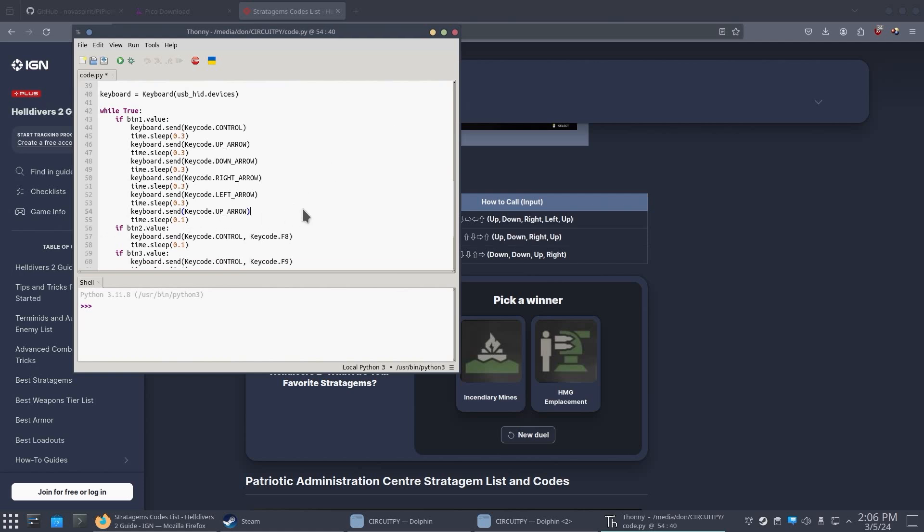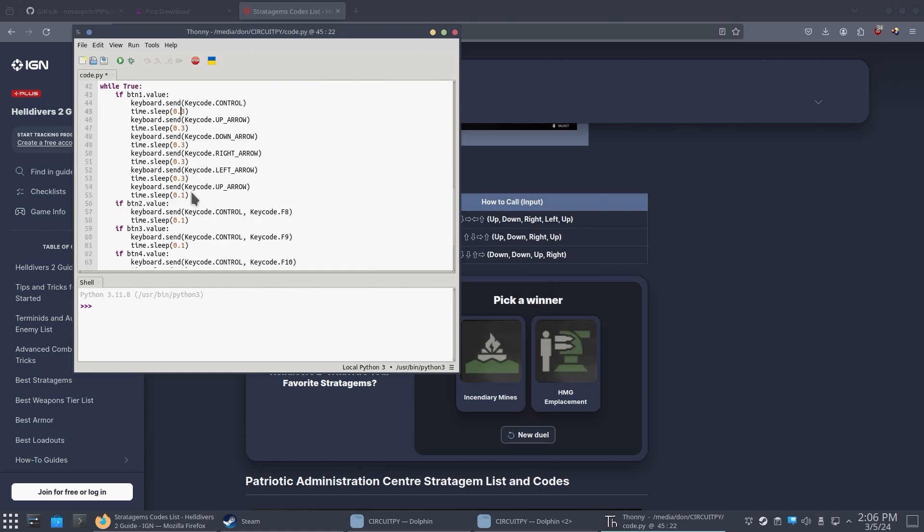And then we could get rid of the time code 0.3. Okay. So we do need the 0.3 because if it's too fast, it doesn't detect it in the game. So 0.3 seems to be the best time. You could try to use 0.2. That seems to work. But if your computer is lagging a little bit, that might not work. So yeah, 0.3 is probably the best time.